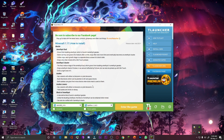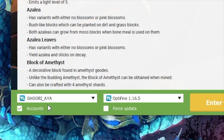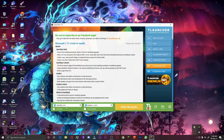So here you guys can see that currently my name is Gory Aya — it's basically a Punjabi name. This is my current username in Minecraft game, basically in T Launcher. Now I will change this username and show you how you guys can change it too.